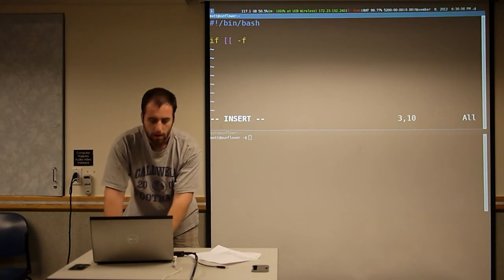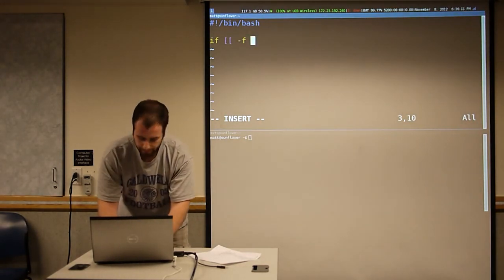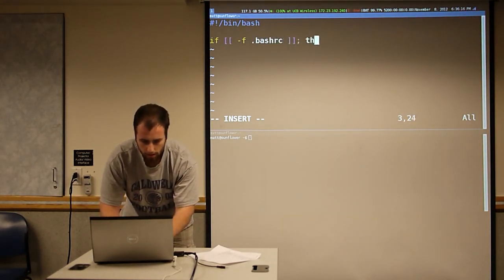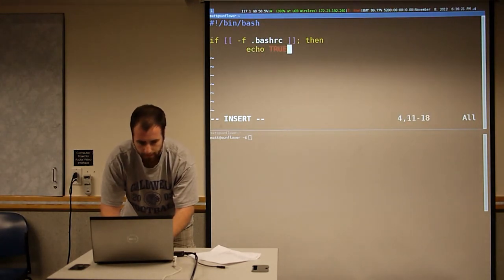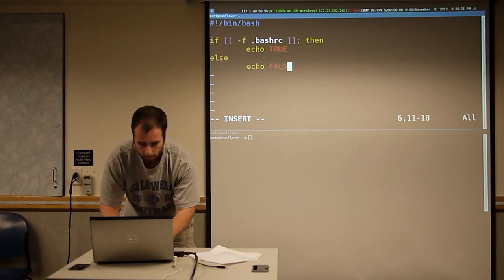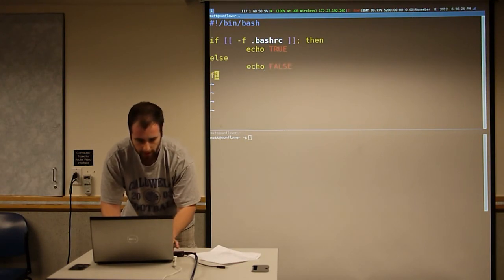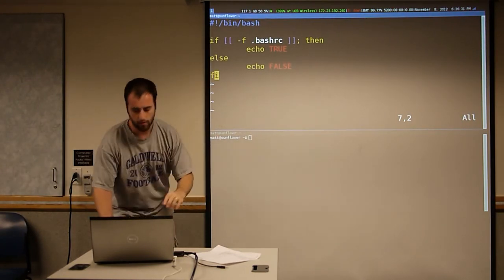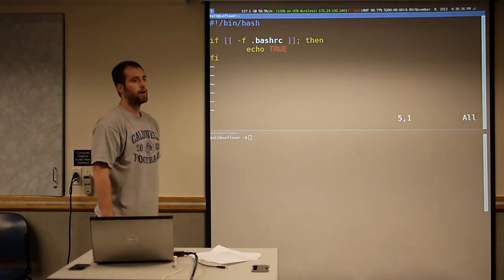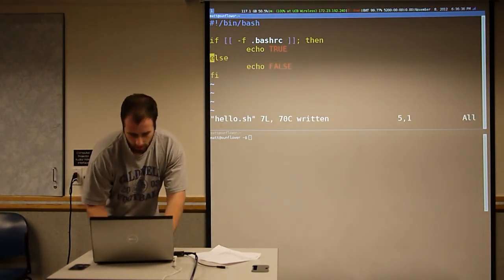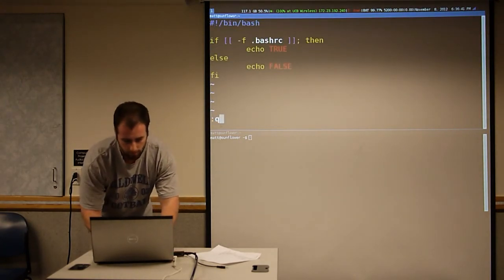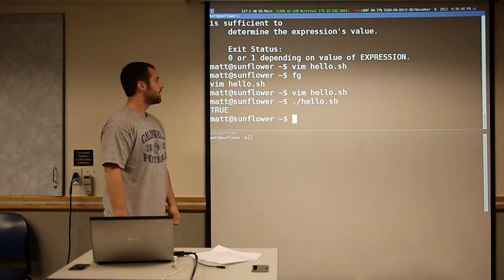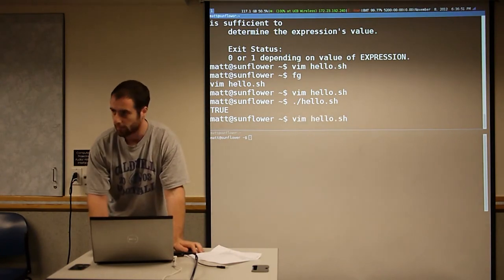It's got a bunch of built-in options, like dash f means is it a file? We all should have files called .bashrc. You end it with fi, okay? Even if you don't have an else, you have to end it with fi. This is also a valid if statement. You see that I do have a file called .bashrc and it prints true.